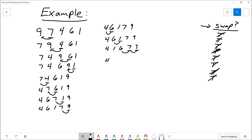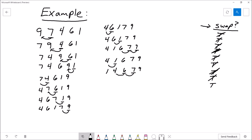We have one more pass. Start with the second number, look back. Are they out of order? Yes, so swap them. We made a swap, so indicate that. Move to the next number, look back. Are they out of order? No, leave it alone. Move to the next number, look back. Are they out of order? No, leave it alone. Move to the next number, look back. Are they out of order? No, leave it alone. Check our swap flag — we made at least one swap. So we've got to go again.